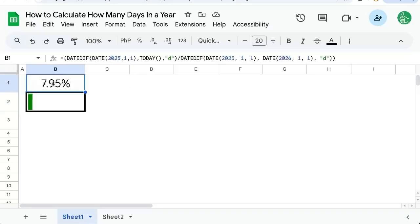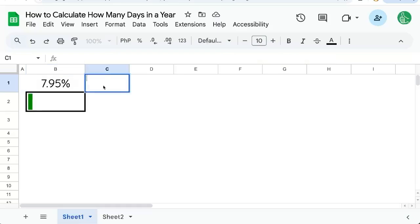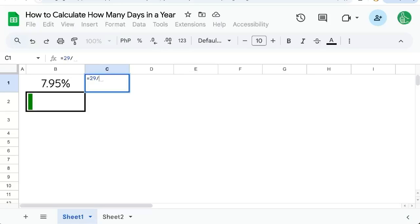I've been doing this year progress calculation in sheets where I get the total number of days that have passed divided by the number of days in a year, and we get 7.95%. That's because today is January 30th, so there's been 29 days so far. So we do equals 29 divided by 365, and we get 7.95 something.